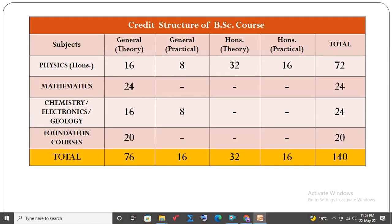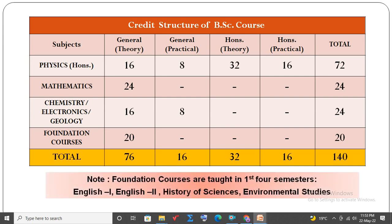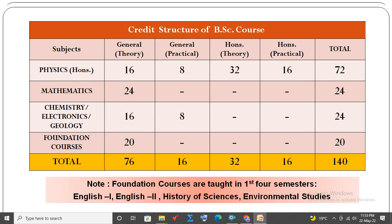Credit structure of the B.Sc. course. In total, you have 140 credits in the B.Sc. course. Out of which, Physics Honours has 72 course credits, Mathematics has 24 credits, Chemistry, Electronics, or Geology has 24 credits, and Foundation courses have 20 credits. The Foundation courses are taught in the first four semesters and include English 1, English 2, History of Sciences, and Environmental Studies.